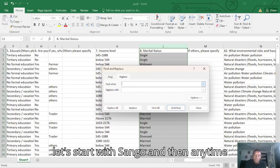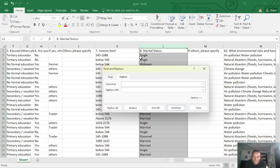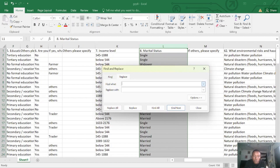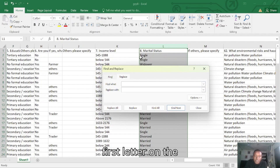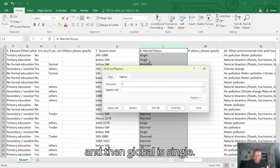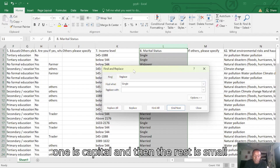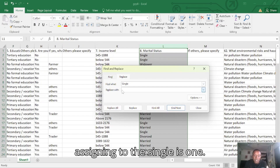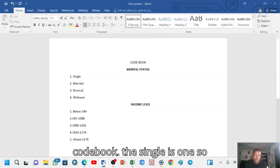Let's start with 'Single.' When coding, look at how you have typed the data in the spreadsheet. If the first letter is capital and then you type it here in small letters, it will not be found. The first letter of 'Single' in the data is capital, so let's use a capital S followed by small letters. The code we are assigning to Single is one, as shown on the codebook.